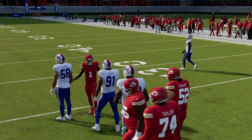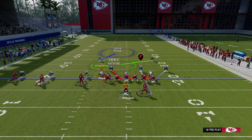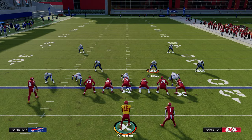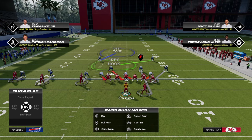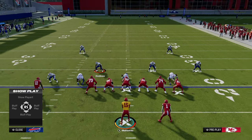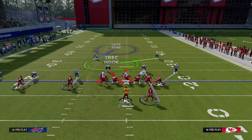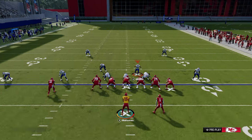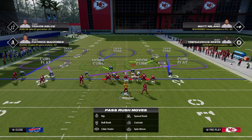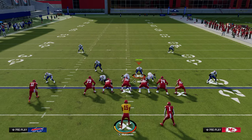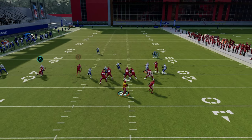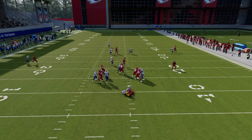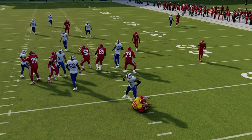Quick tip: if you're going to run man coverage in Dollar, you want to be in Cover One Robber, because it's the same blitz as the A-gap. You can pinch your D-line and base out of this — it's that same five-man pressure you get out of Free Safety Zone Blitz. A little free defensive tip packed into the offensive video.